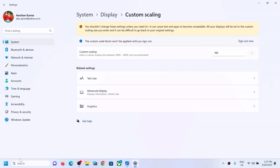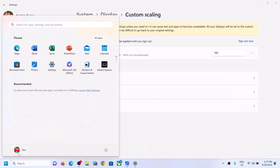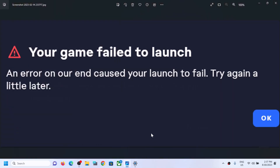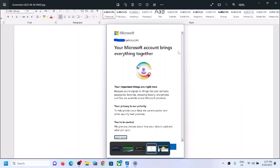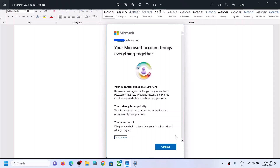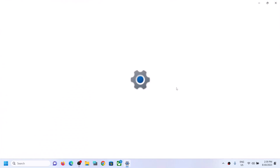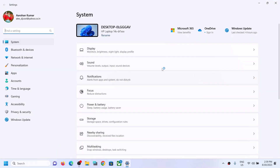Then click on Sign Out and sign in again — you have to sign in again. After signing back in, go to the pop-up and you should be able to see the scroll bar and the continue option.